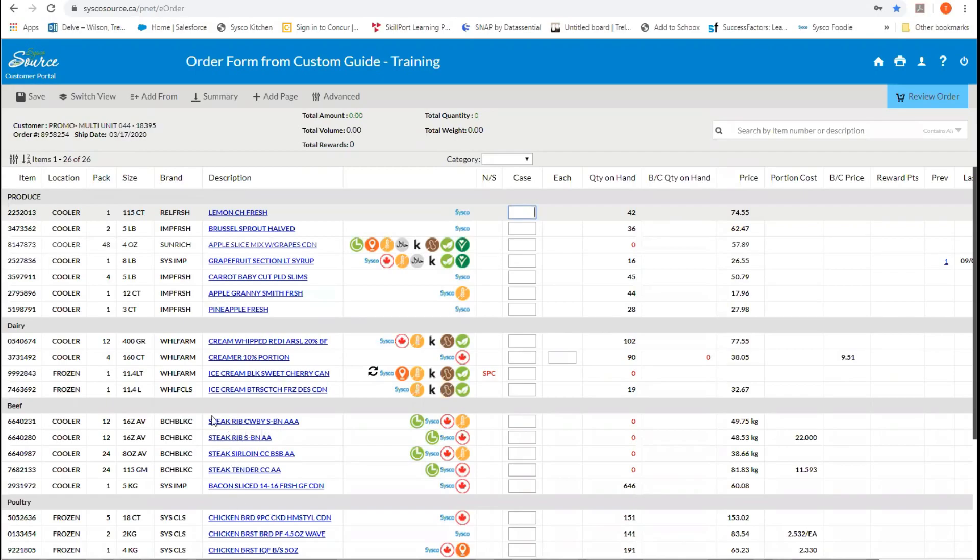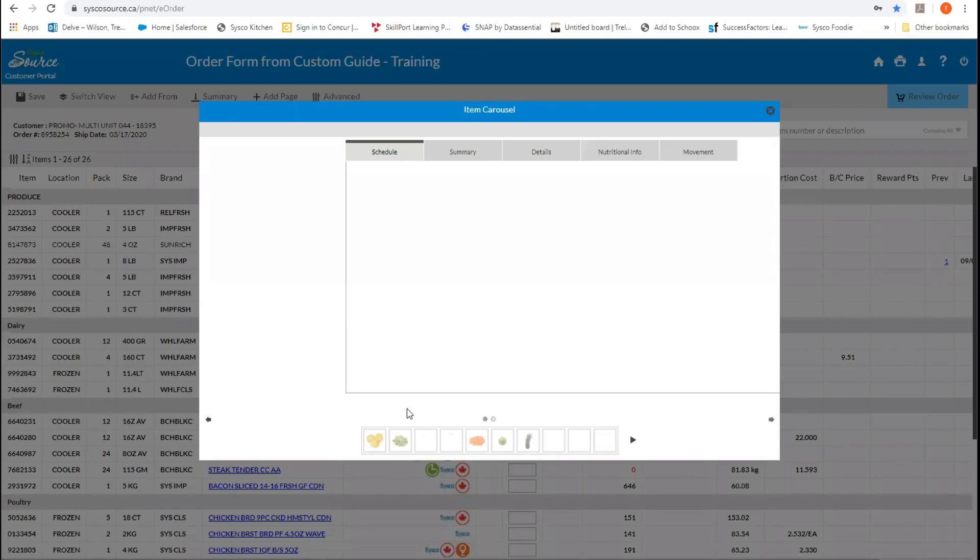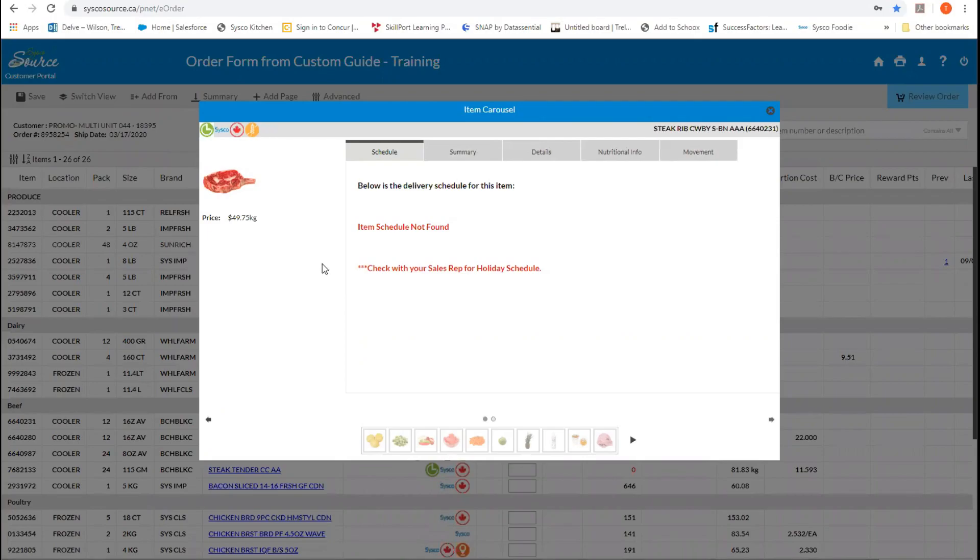If you will notice that the products are in blue and underlined. If you click on those products, it will bring you into further information about that product. In this area here, we have summary, details, nutritional info, and movement. You'll also notice that we have a picture of the product and the item attributes up in this corner here.